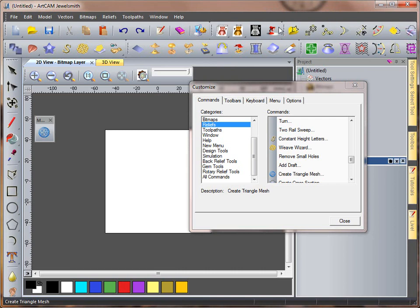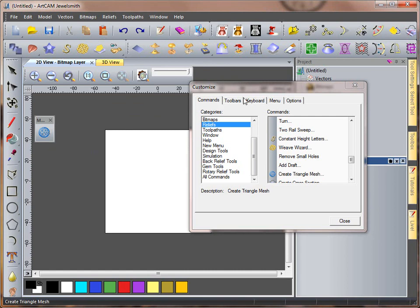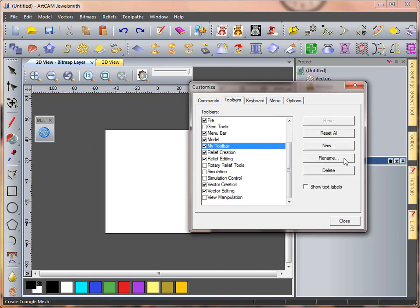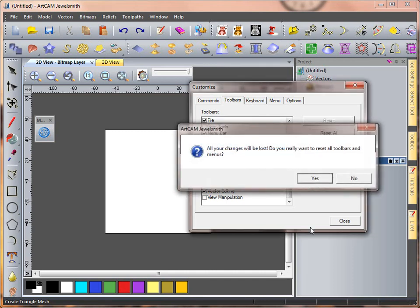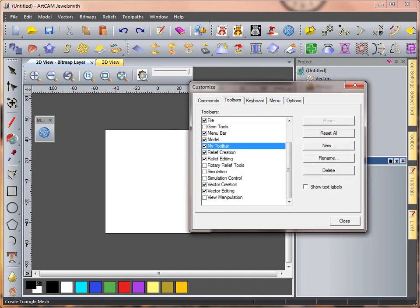we'll see it's disappeared. To get this back, we come to Toolbars and Reset, and it will have sent it back to the top.